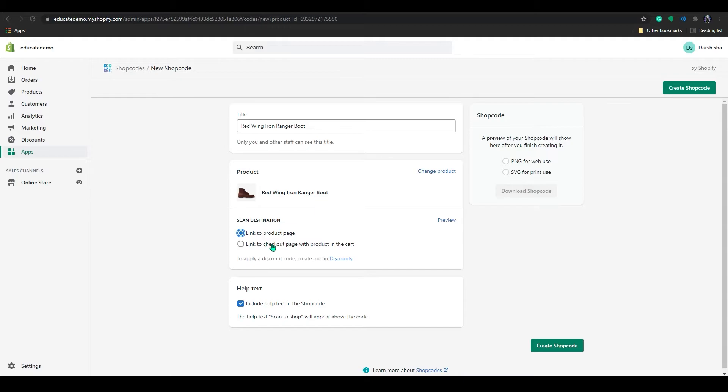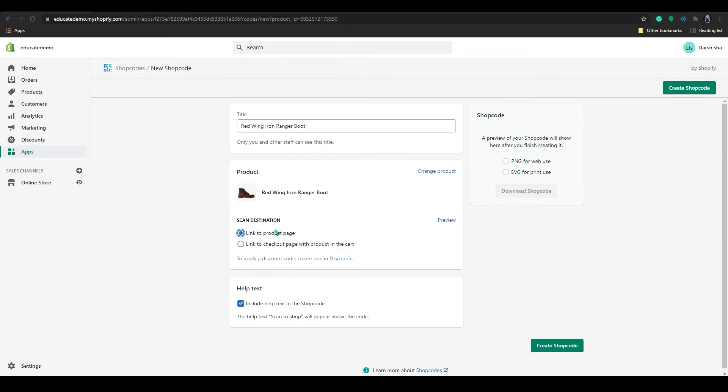This will be faster. It will directly redirect your page to the checkout with the product in it. Or you can just click on to the product page. It will redirect you to the product page.